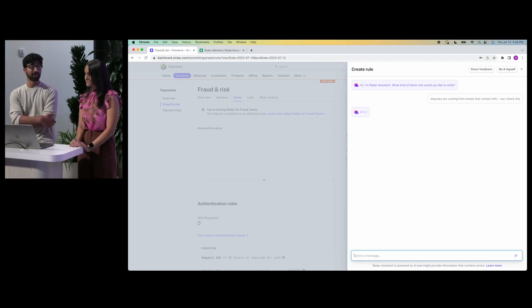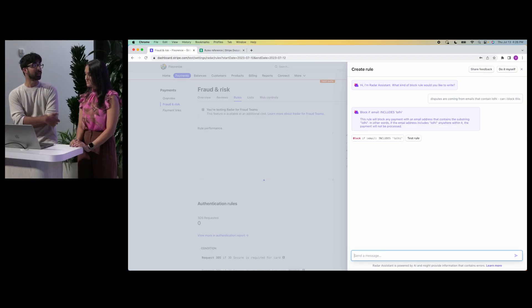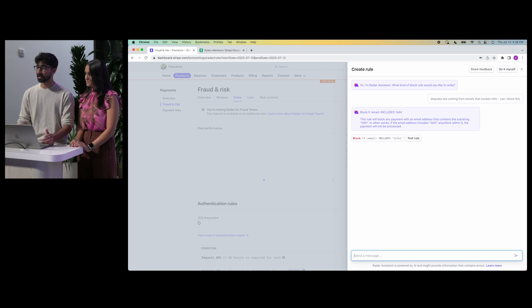As you may have guessed, this is using a large language model. This LLM is specifically trained on public Radar data to help understand the question. And here we go — it suggests 'block if email includes lolhi', except that's not exactly correct because I'm trying to block all emails that end with lolhi, not just contain it.